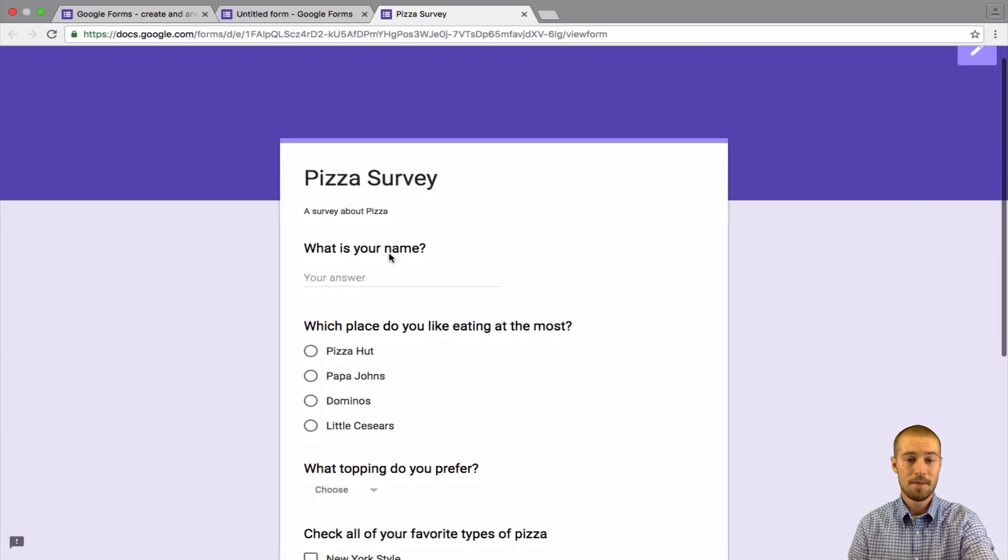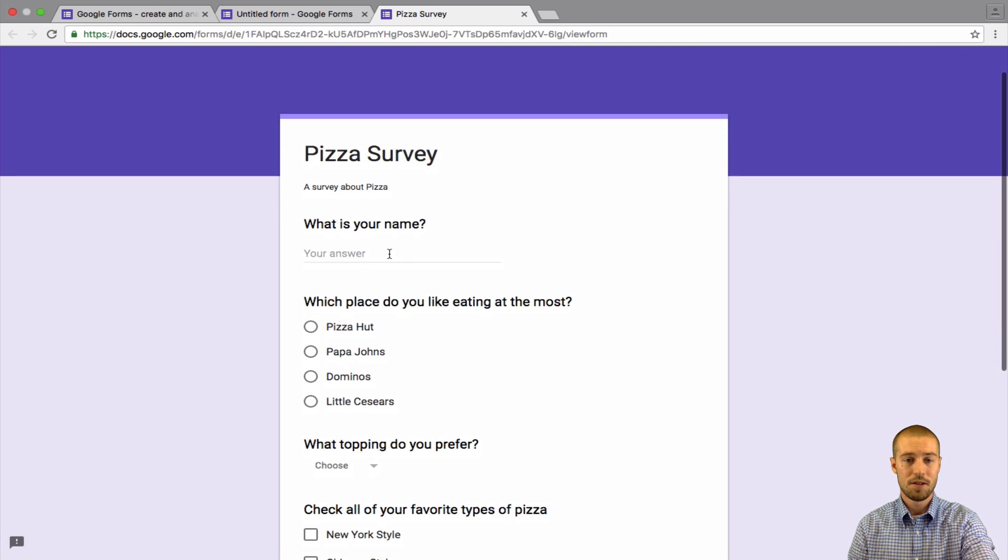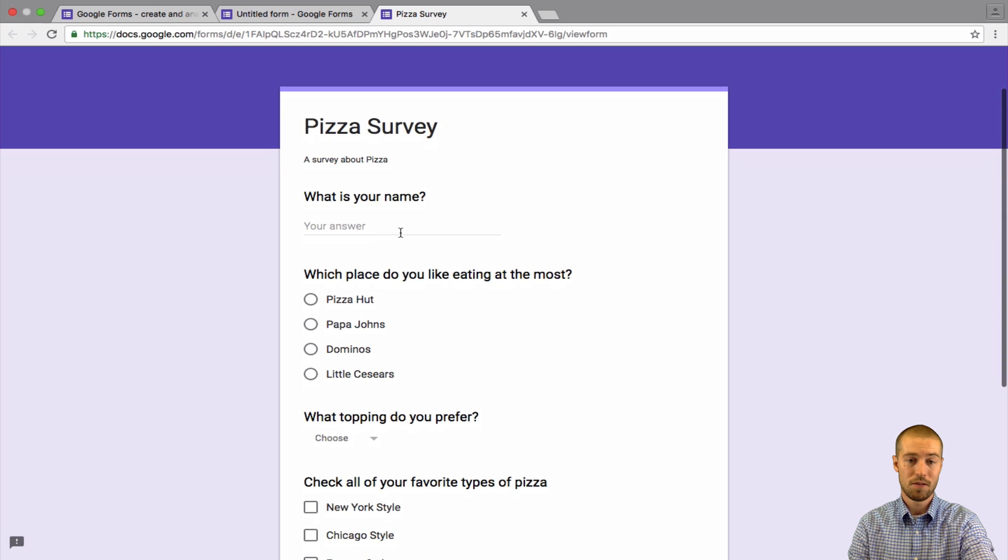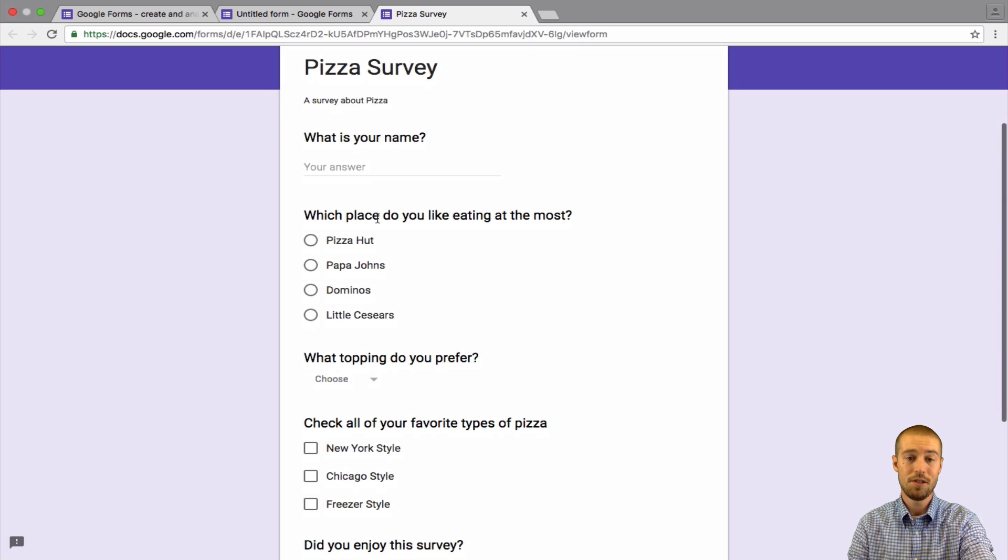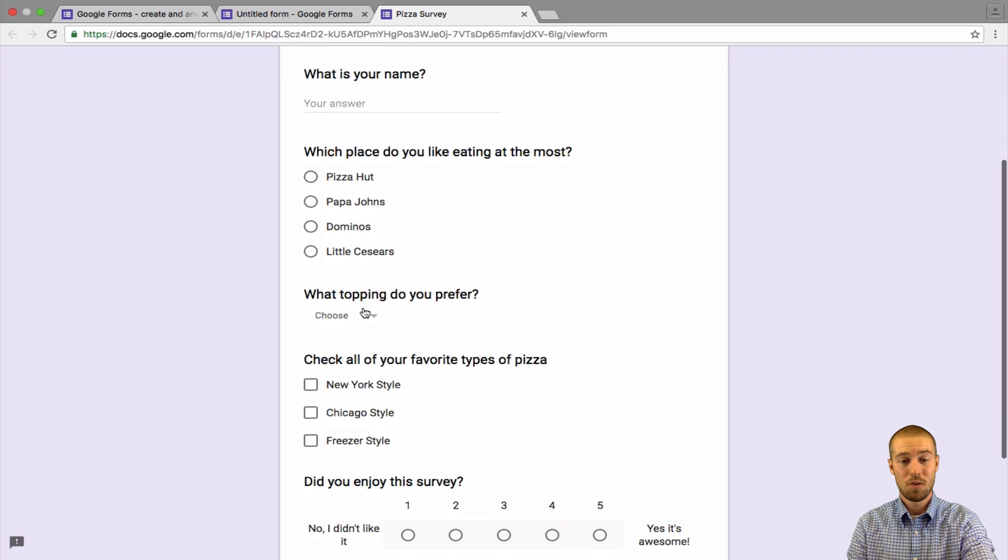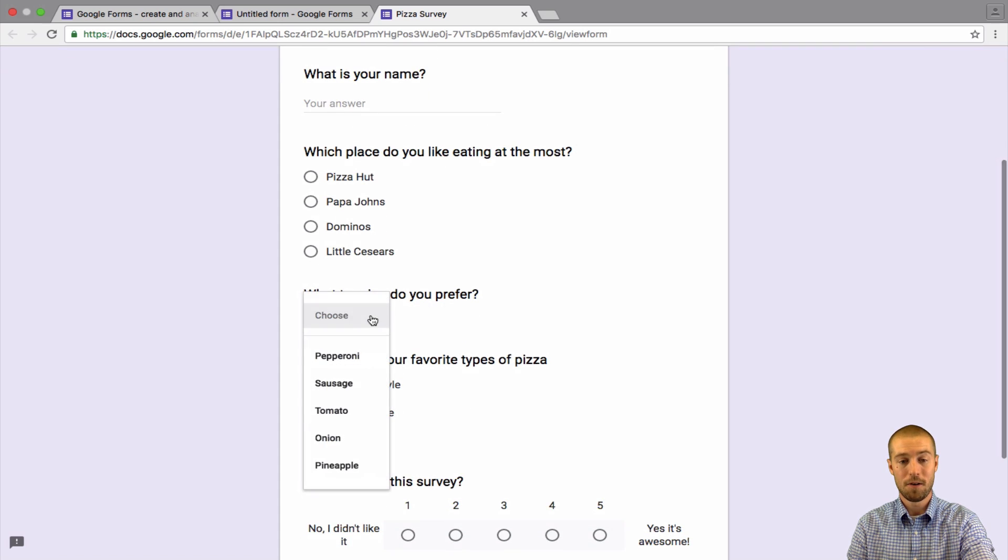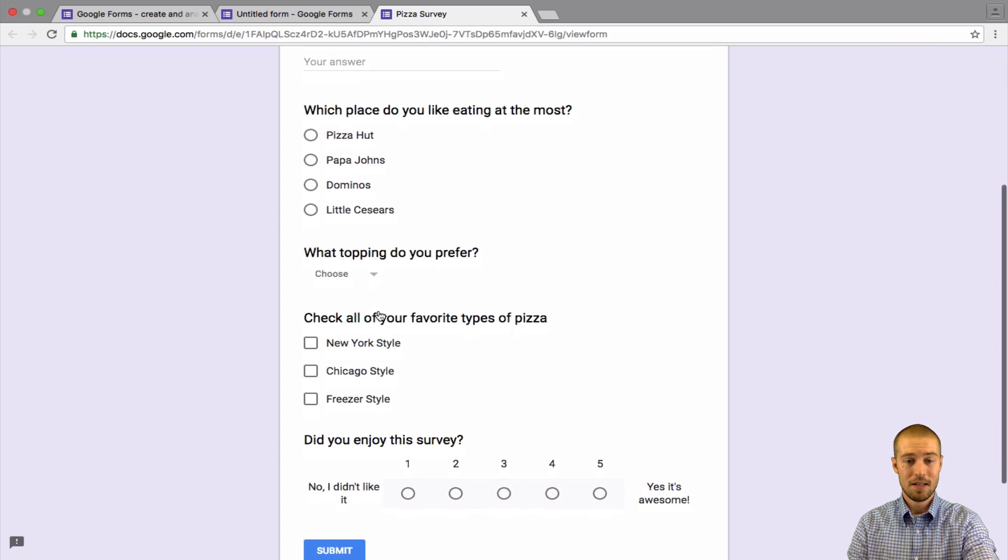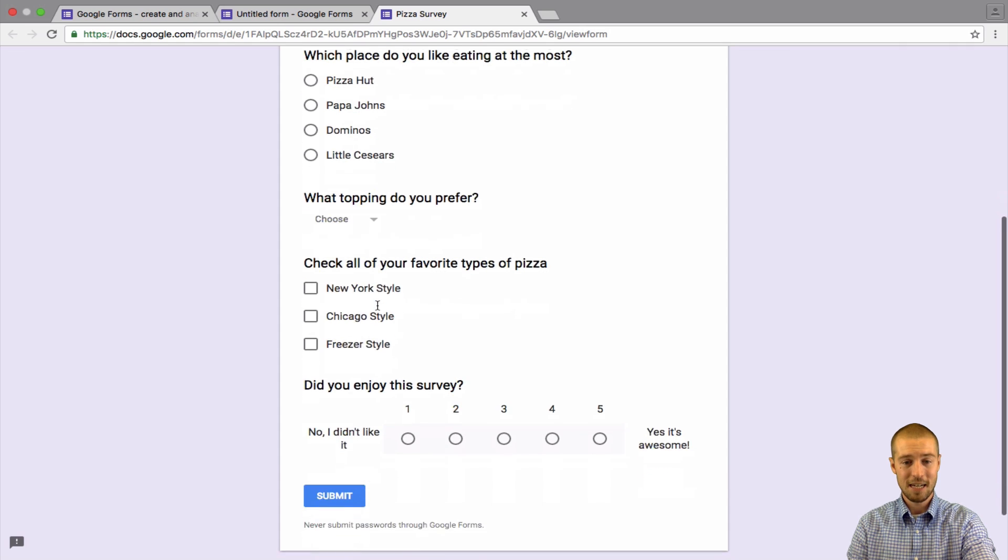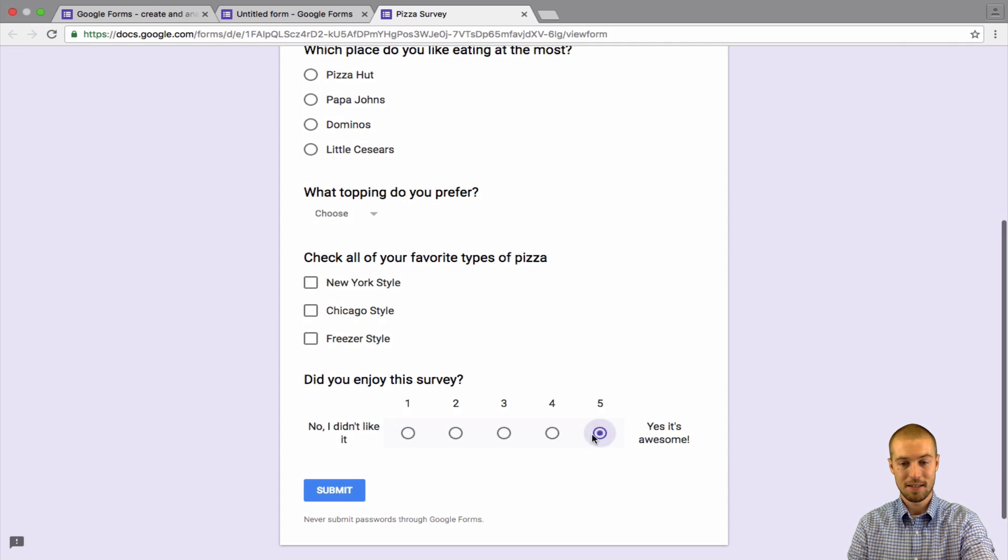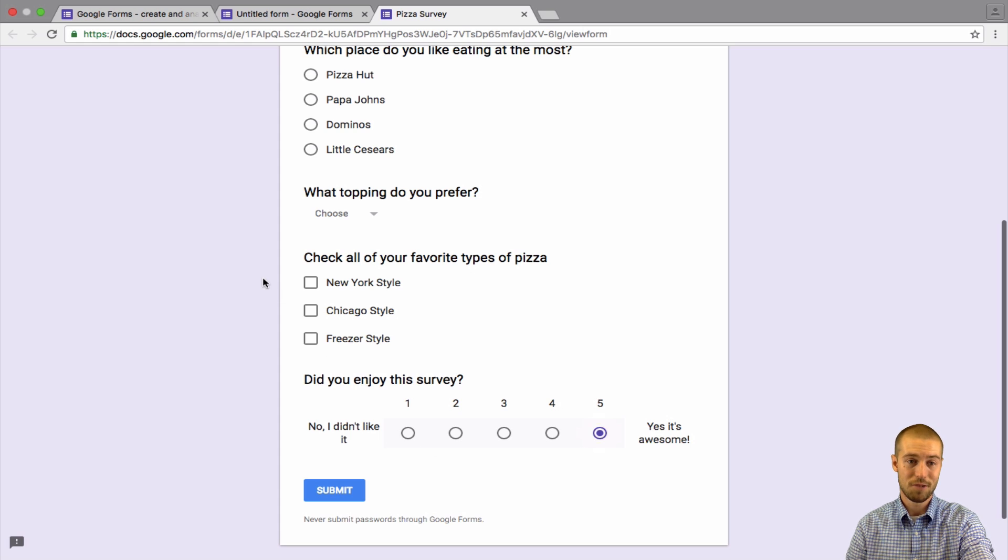But it looks like this. So pizza survey, a survey about pizza. Question number one, what is your name? Two, what place do you like eating at the most? What topping do you prefer? And see, they have to pick one from the drop-down arrow. Check all your favorite types. And this one, did you enjoy the survey? They have to pick on a scale of one to five what they thought of the survey.